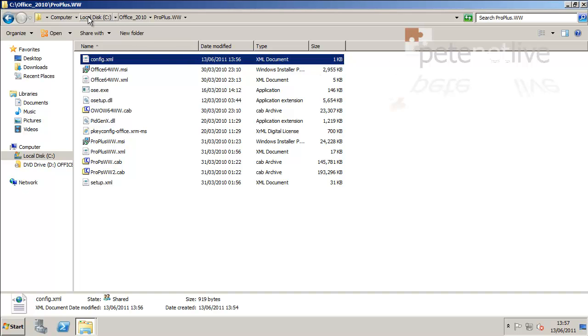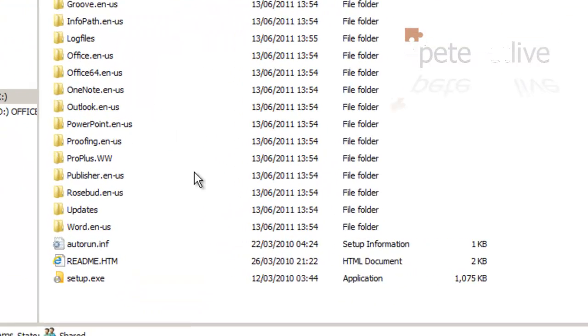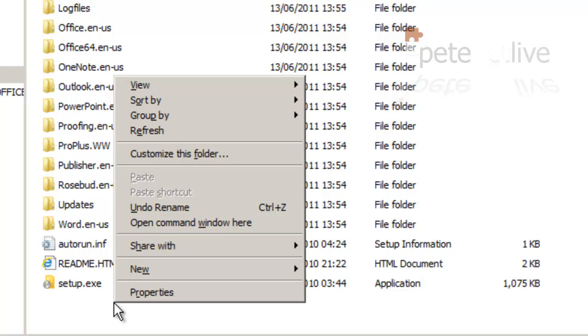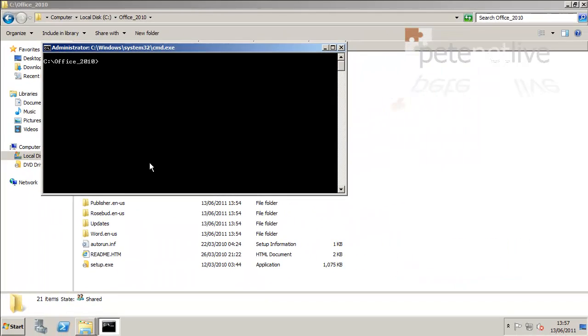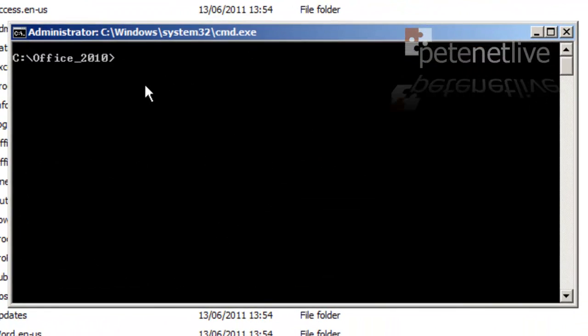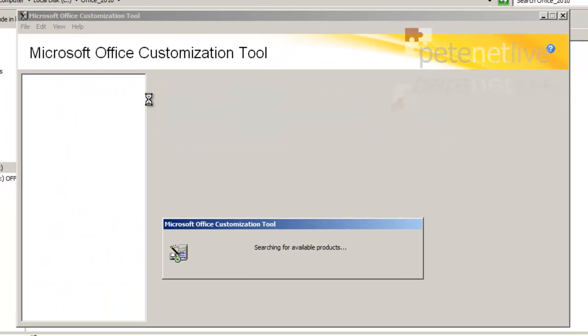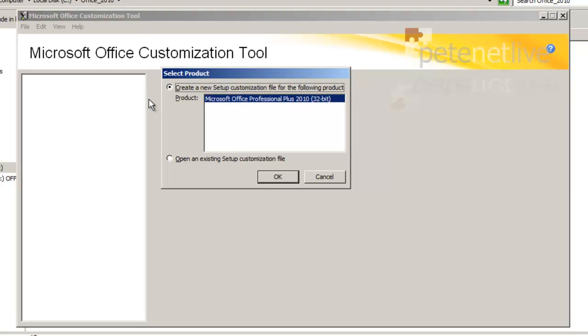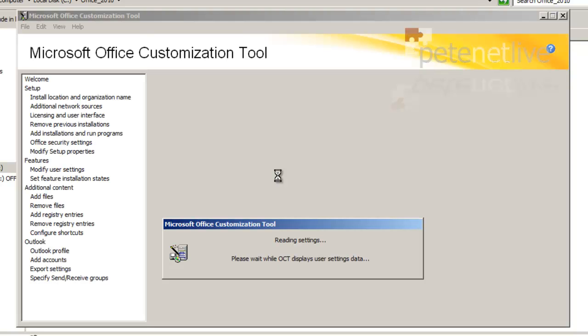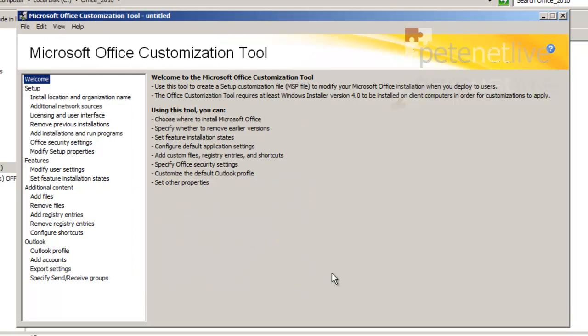Now what I'm going to do is go back and open up my folder once again. I'm going to hold down shift, and I'm going to right-click because I'm going to run setup.exe. But because I hold down shift when I right-click, I can open a command window at that location. And I'm going to run setup.exe with an admin switch, so setup.exe space forward slash admin. And what that will do is that will open the Microsoft Office customization tool. Accept all the defaults, OK. Let that spin up. Keep the current settings, that's fine. Click OK.